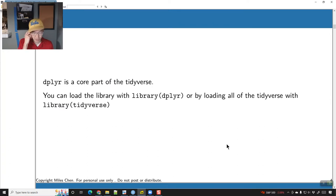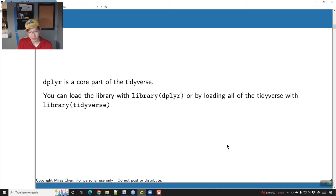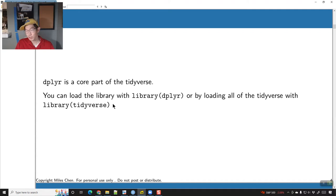So let's talk about data wrangling. The functions we're going to look at are part of a library called dplyr. dplyr is one of the packages included in a larger library of packages called the tidyverse. You can either just load dplyr by itself or you could load the tidyverse. I actually recommend using the tidyverse because when you load the tidyverse, it's going to load a bunch of other package dependencies.